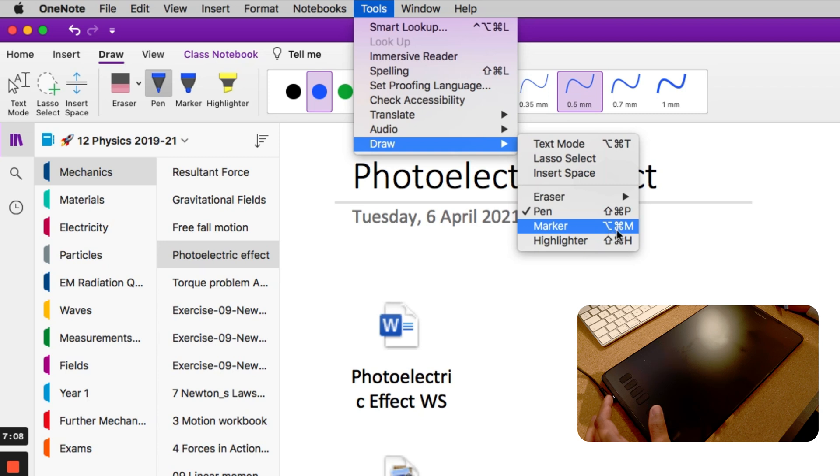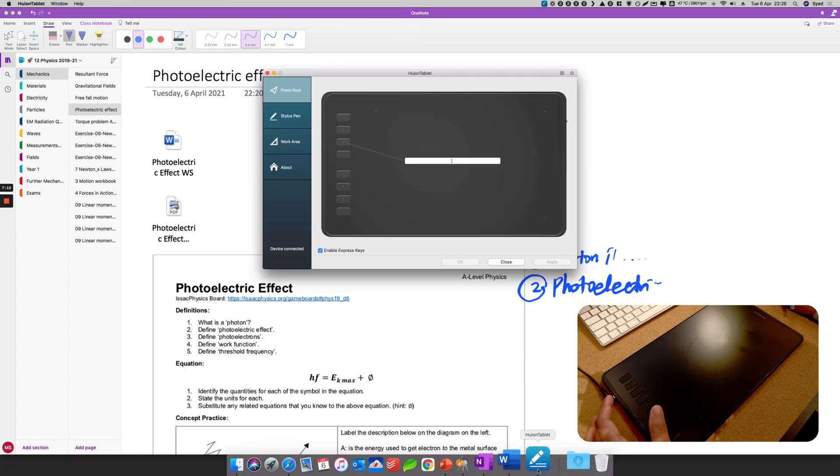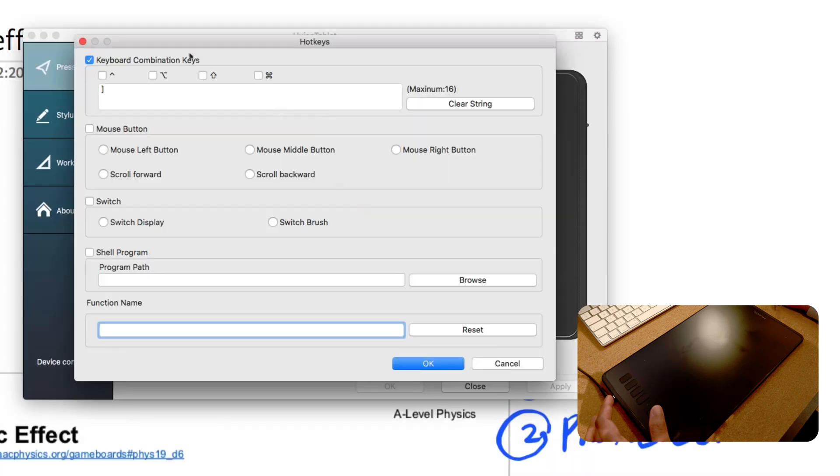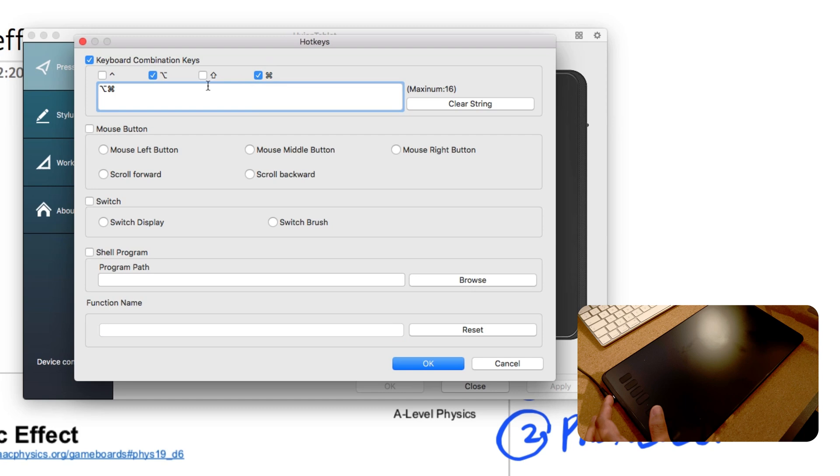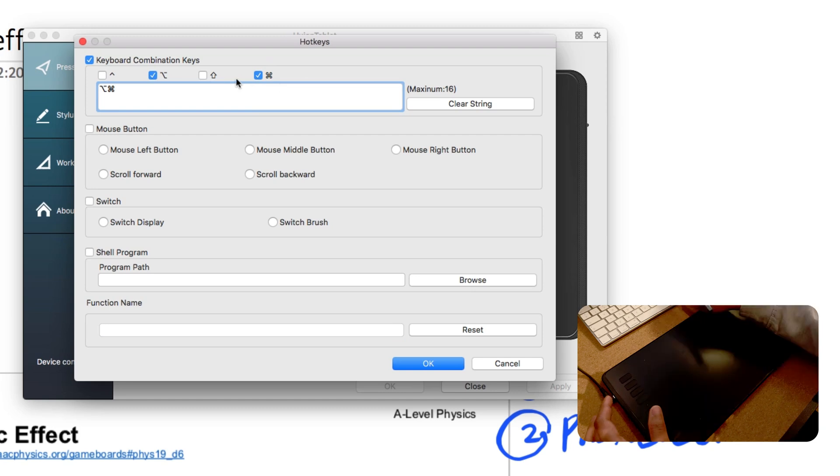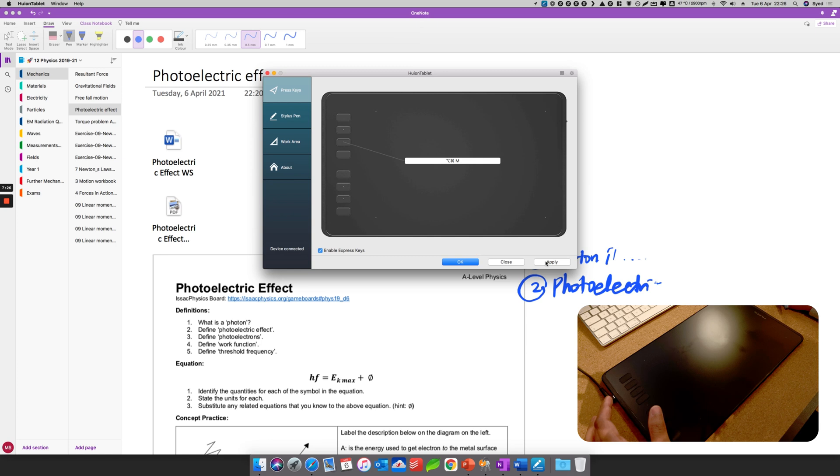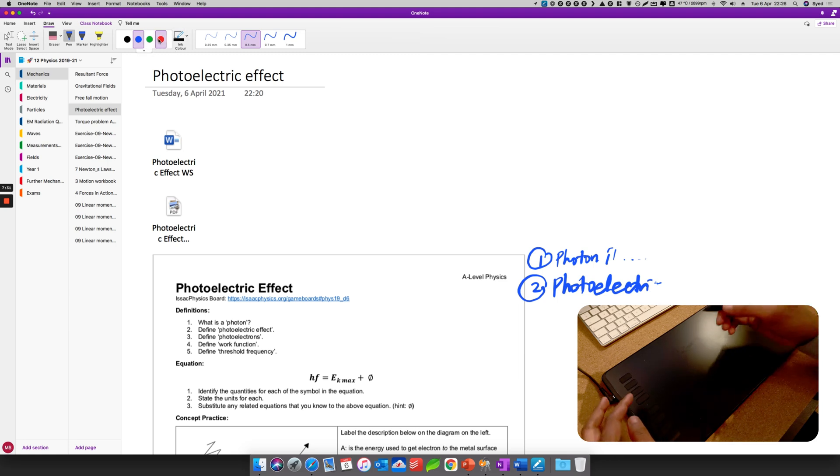So I'm going to do that for the third button. I'm going to go back here, select this one, I'm going to select Clear, and then select the two buttons and then the letter M, and then I click OK and Apply.